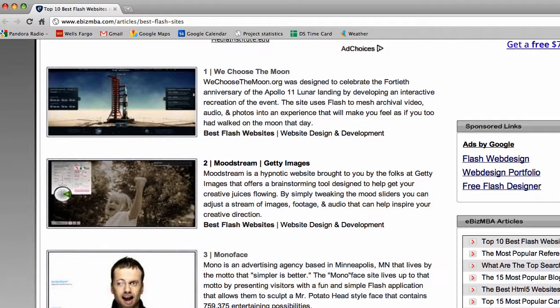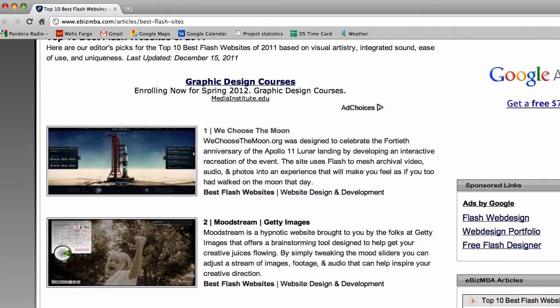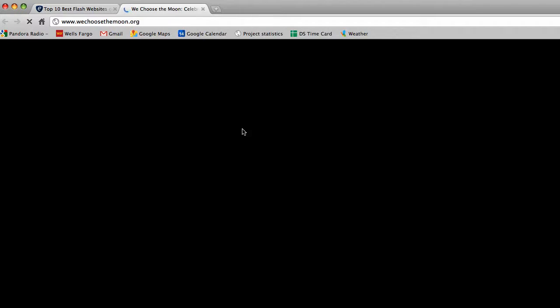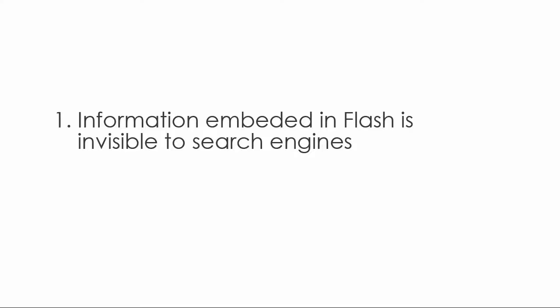Let's take a look at this Apollo 11 one. While that's loading, I'm going to share with you why websites built in Flash are a poor choice for most commercial websites.